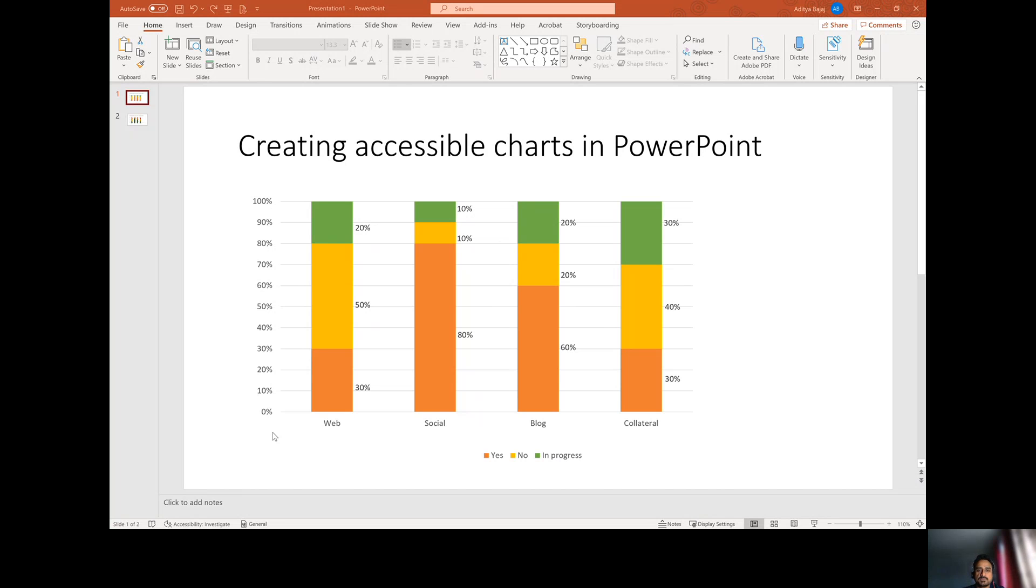So an example is right in front of us: charts. Charts use lots of colors and they show information by color. You can add labels, you can add new things, but there are still some basic things that we need to take care of and make our charts accessible.